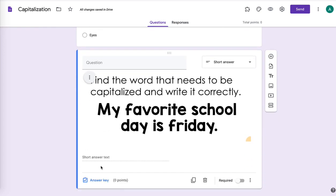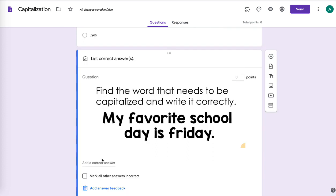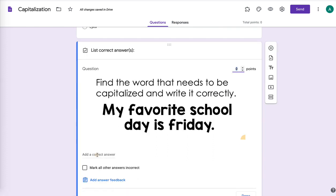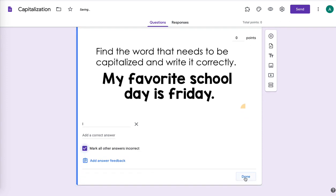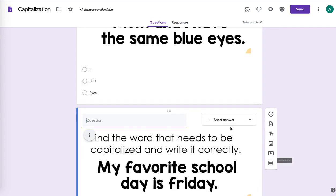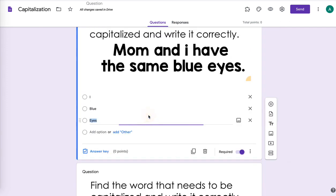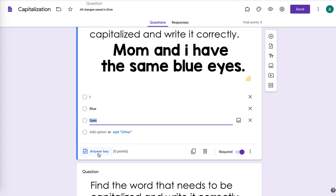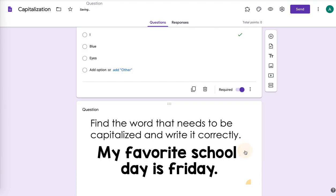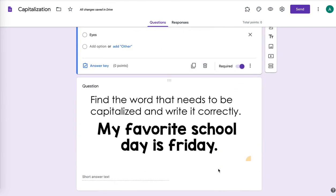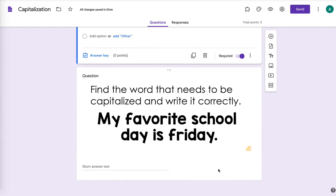So when you make it a quiz, what you need to do for each question is click on answer key and you want to type in the correct answer, mark all others incorrect, click done. And then same thing on multiple choice. You click answer key, click on the correct answer, and then click done.